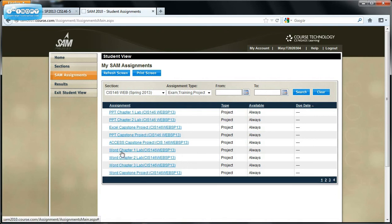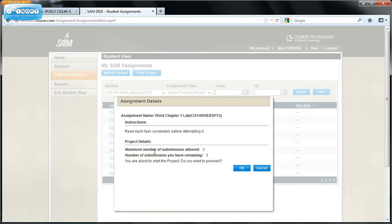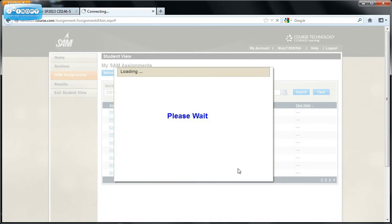And we're looking for the Word Chapter 1 project. Here it is, Word Chapter 1 lab project. And I'm going to click on that link. Notice that you have three attempts. So when you don't make 80 or above on the first attempt, by all means make corrections and resubmit.